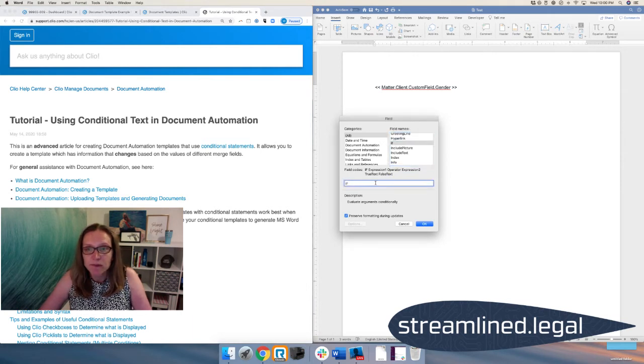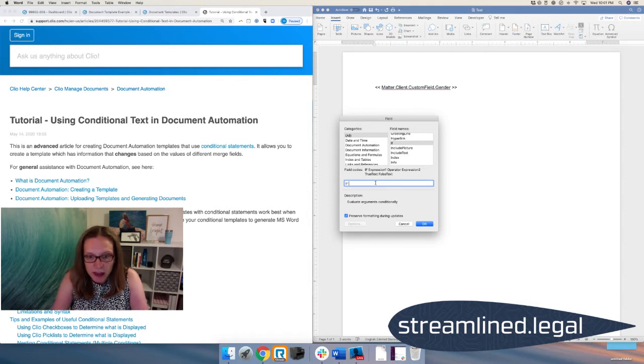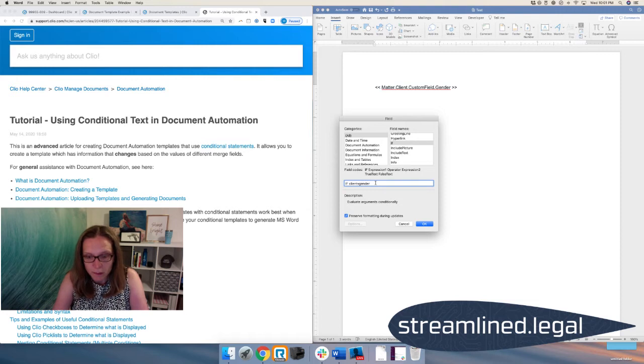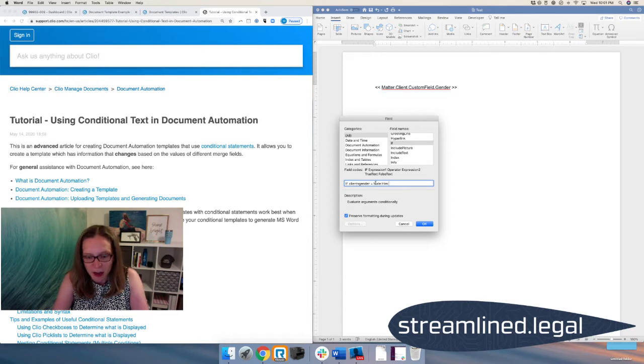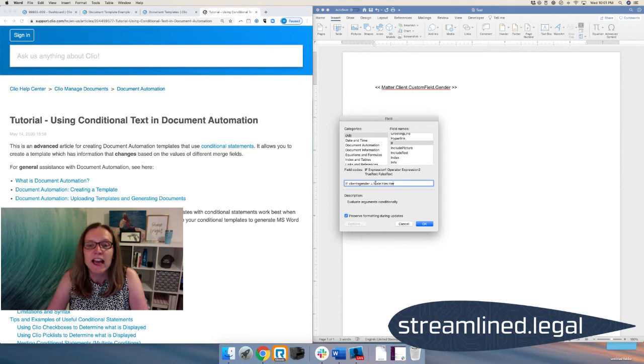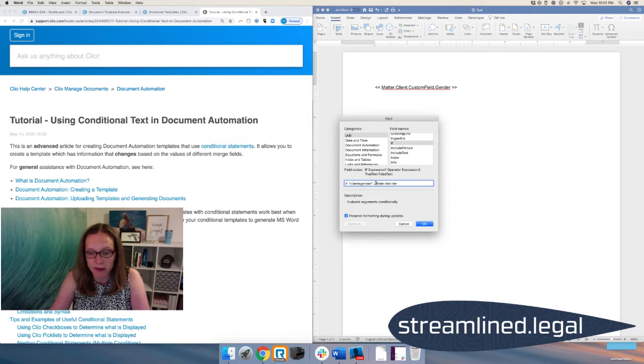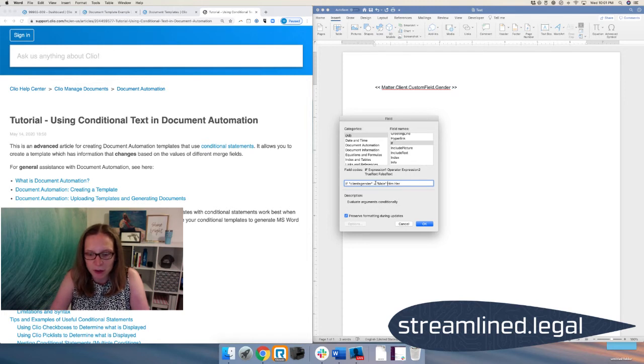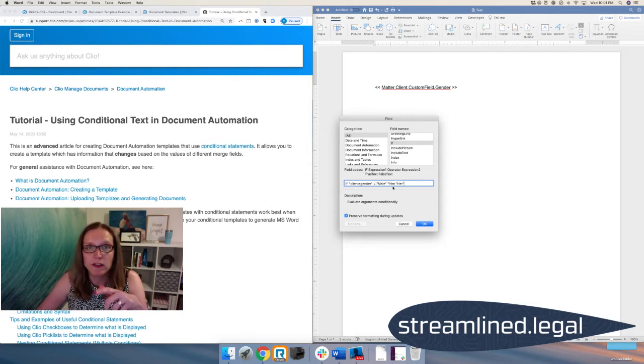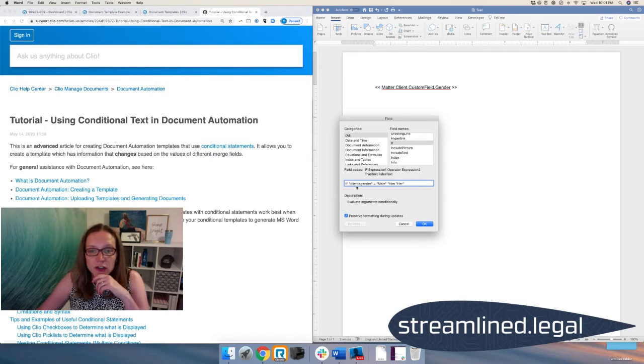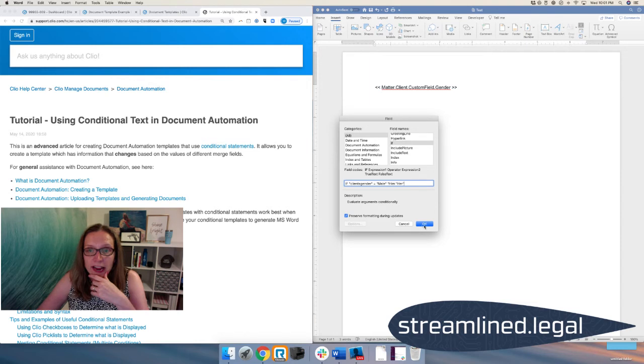And I'm going to say, so in our case, if the client's gender equals male, oops, sorry, typing too fast, then put in him. Otherwise, put in her. Now, keep in mind, this has to include quotes. Every field has to be in a quote, or not even field. Every everything has to be in a quote. So I'm going to go through and put in these quotes. Now, of course, this is just so that we can think this through in our mind. These are not the actual fields. We're going to put those in just a moment. So if the client's gender equals male, I want the program to put in the word him. Otherwise, I want it to put in the word her. Okay, so I'm going to go ahead and say, okay, it's going to stick it into my document.